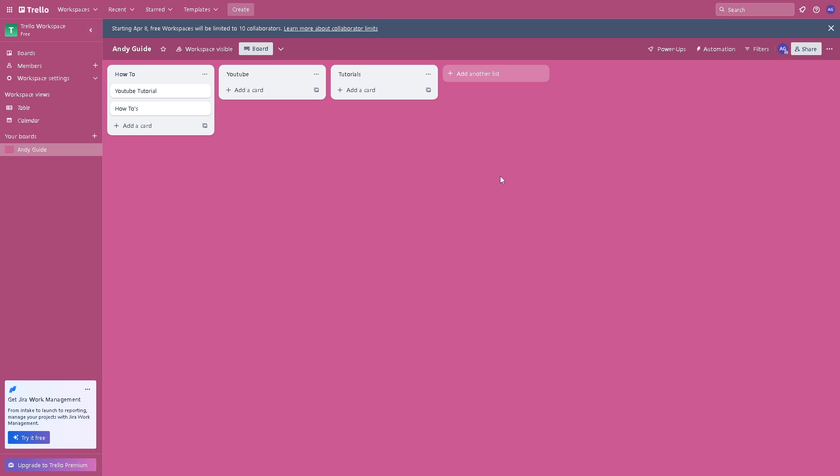to switch between different applications. It streamlines communication and keeps relevant discussions and updates closely tied to project tasks and boards.